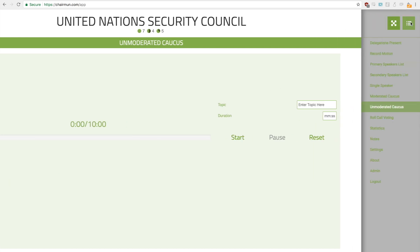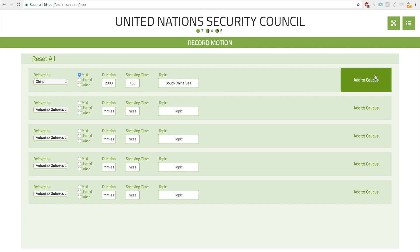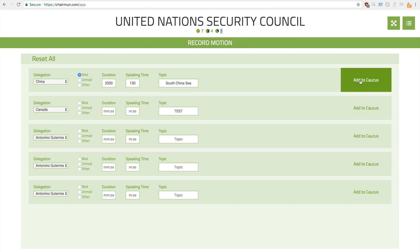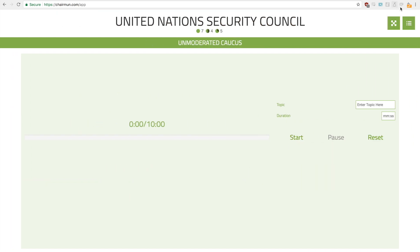The unmoderated caucus is very straightforward. Another interesting feature that Chairmun has is the ability to record motions. Suppose Canada or China made a motion for a moderator caucus of duration 20 minutes and a speaking time of 1:30, and the topic is the South China Sea. We'll add this to caucus, or maybe Canada has suggested another motion in the meantime, and China's motion wins out. You can see the total number of delegates, majority, and two-thirds numbers shown here. We'll press add to caucus. Of course we can just select that it is a moderator caucus and add to caucus. China has the floor. Then we go over to the unmoderated caucus.